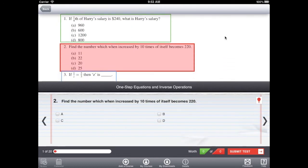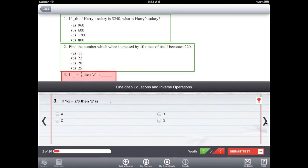After the student submits the test, they receive a report showing which questions they got right, which they got wrong, their test score, and any feedback the teacher provides. Teachers receive a report with all the students' answers and scores, allowing for easy analysis.